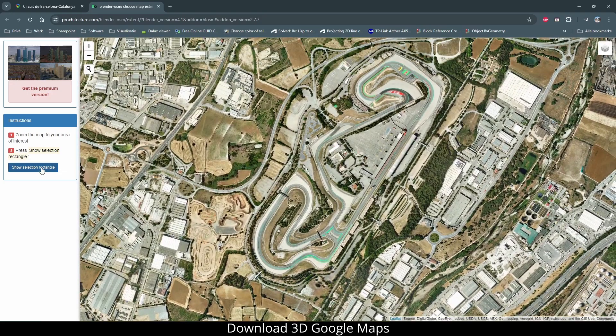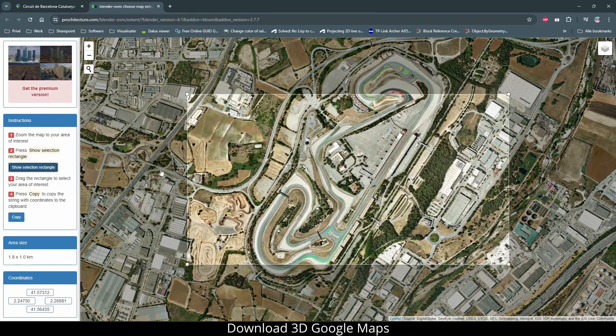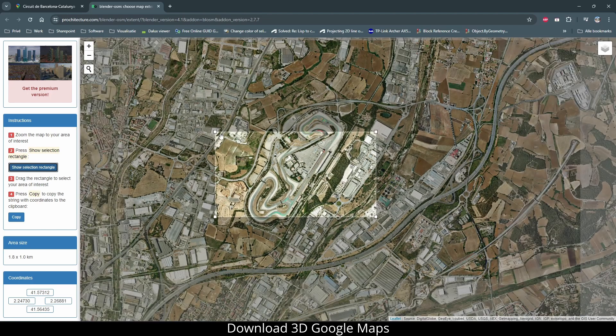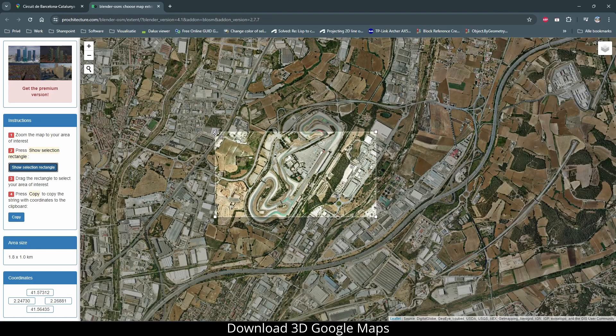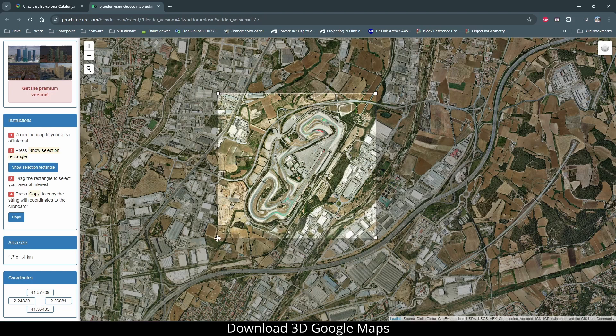Click this button to show the selection rectangle. Change the rectangle to your preference, and when ready, click copy.